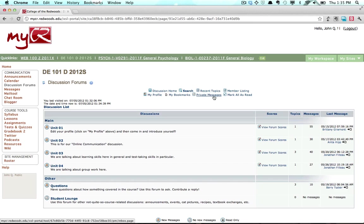Private Messages allow you to view any private messages other forum participants have sent you and send private messages to others.